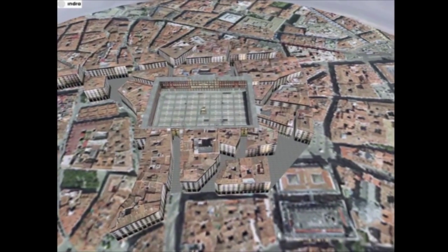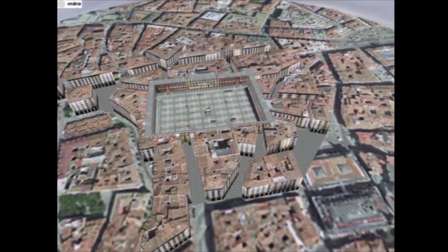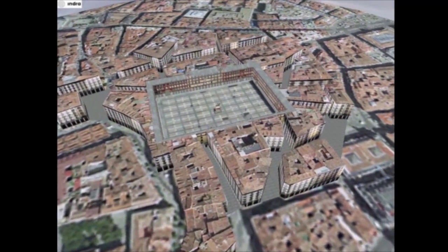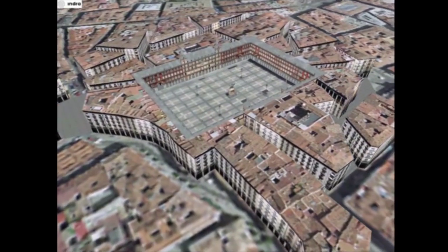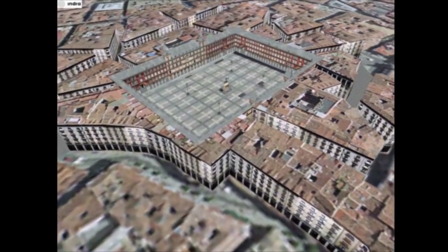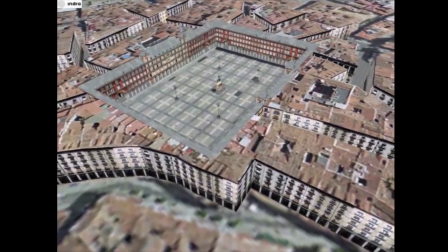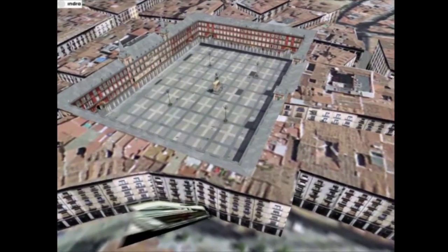The 3D video surveillance solution is the result of applying the latest technology in simulation and representation to traditional security systems.